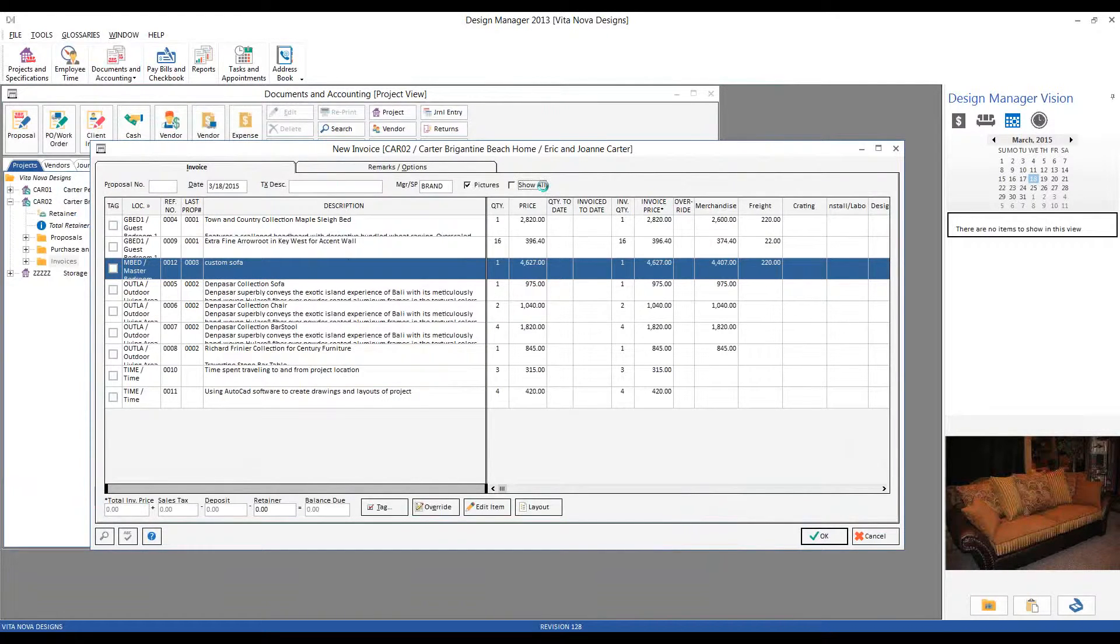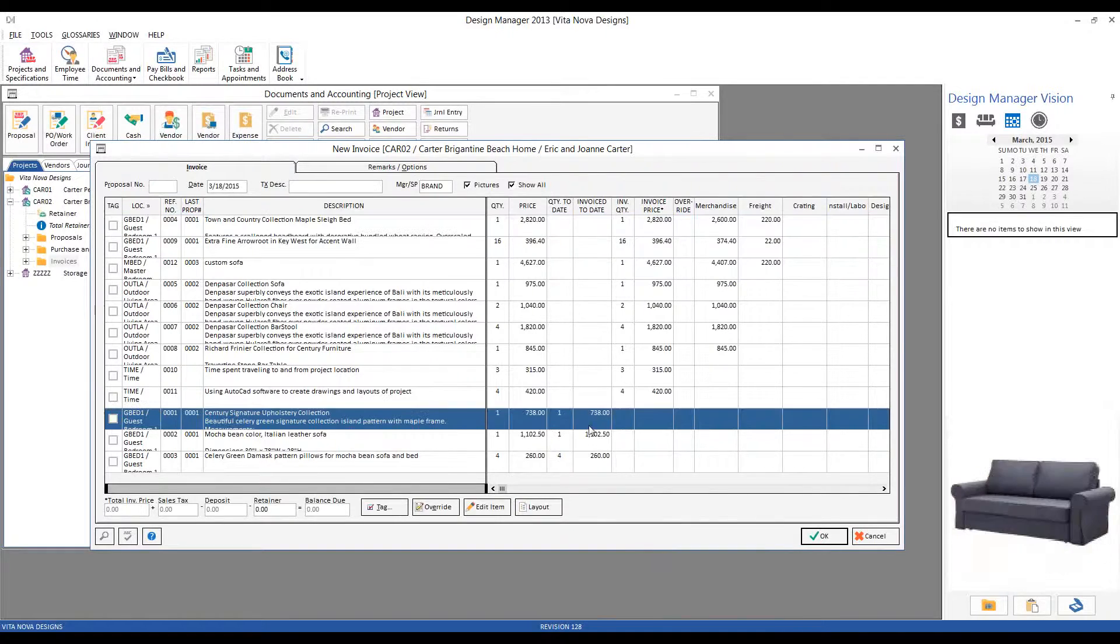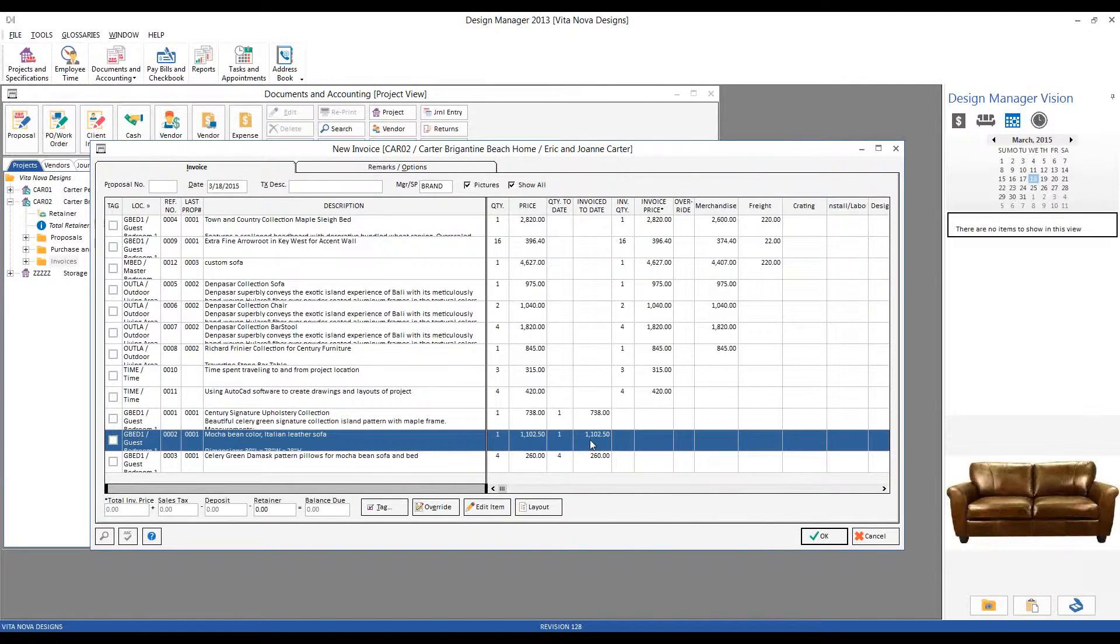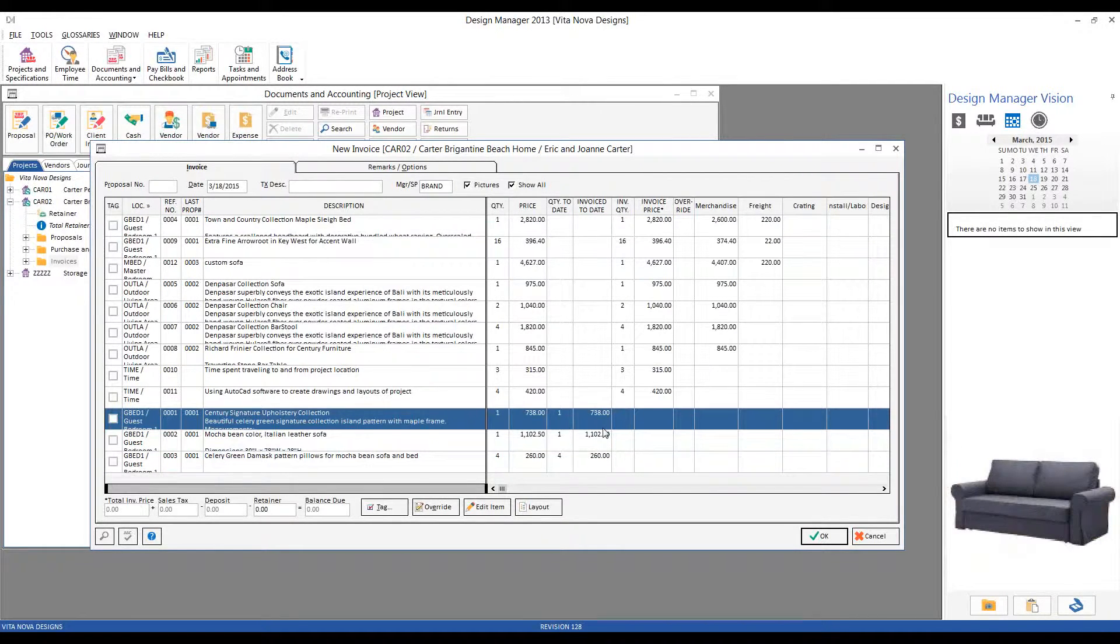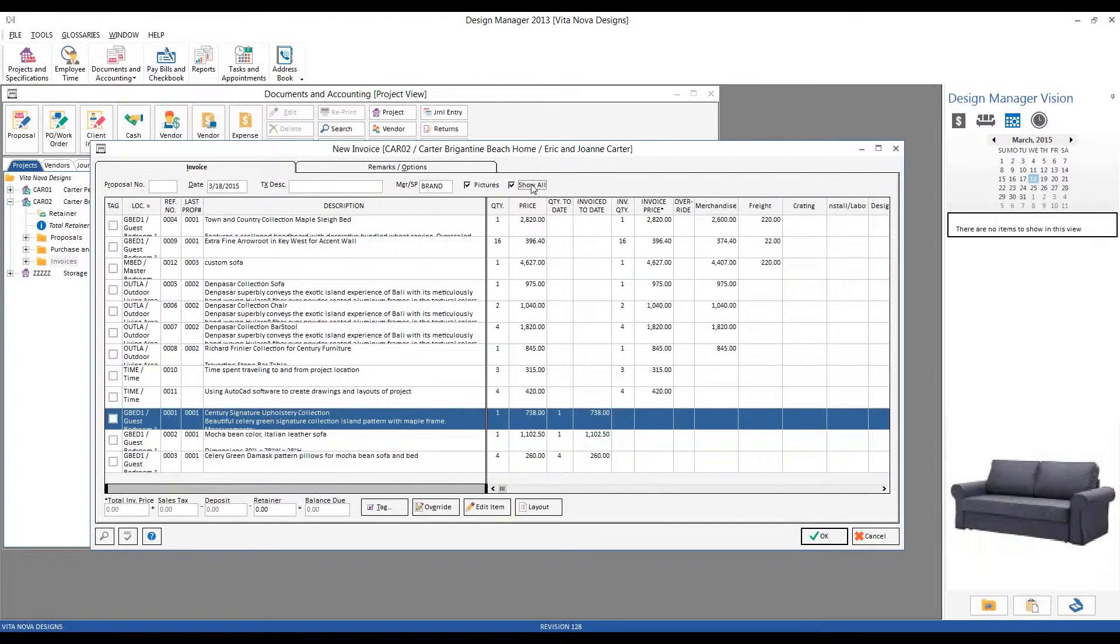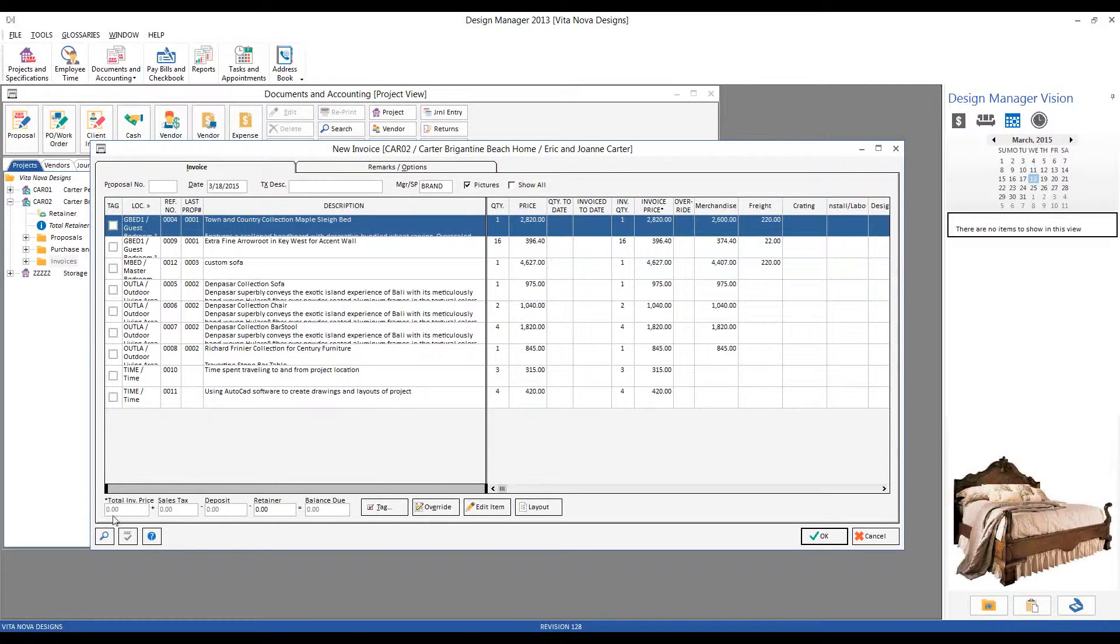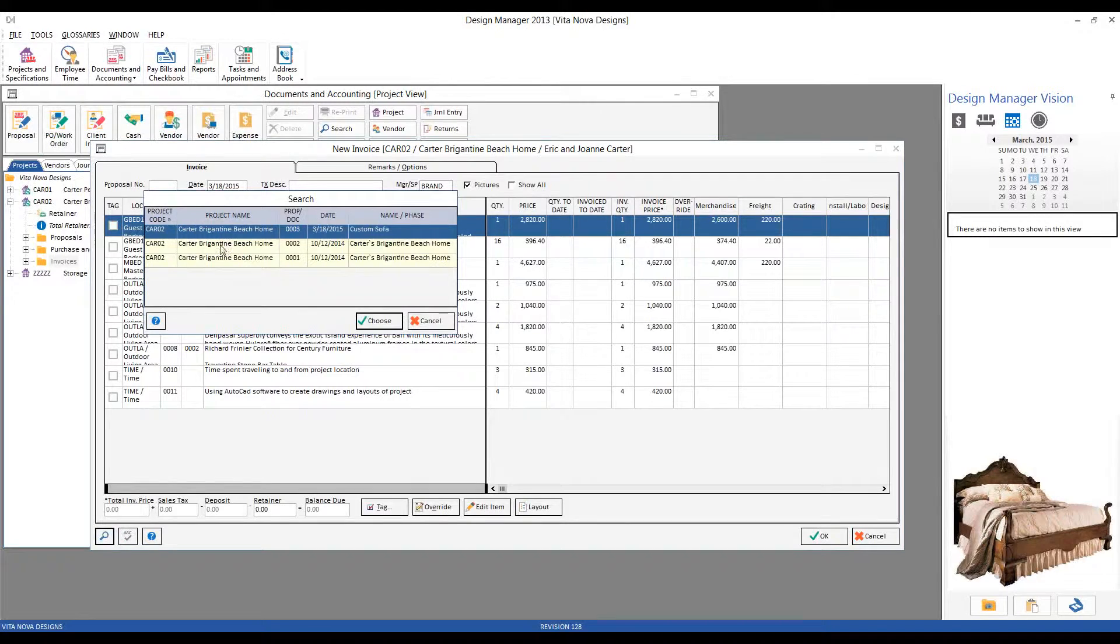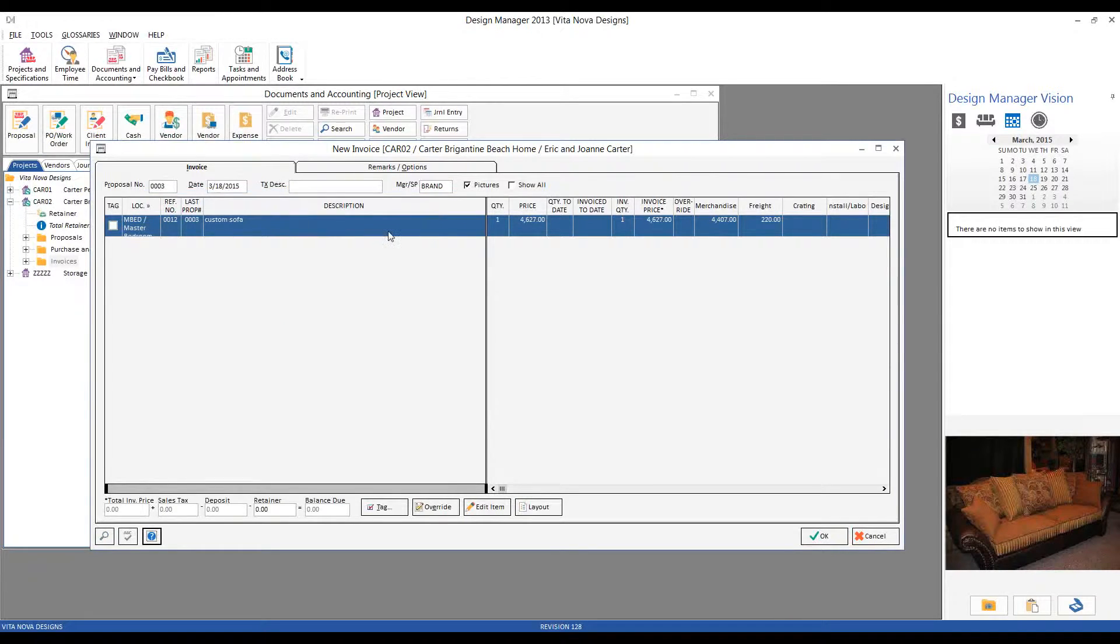We could use the Show All to see those items previously invoiced. But as I said, I prefer to keep my list nice and tidy and manageable. In fact, I like to use the Proposal Number filter, whereby I can even narrow down the New Invoice window further just to show the information on a particular proposal, like our Custom Sofa.